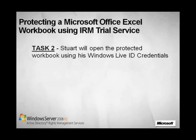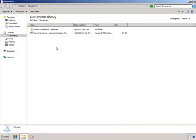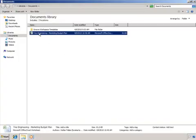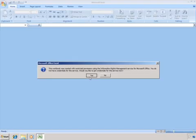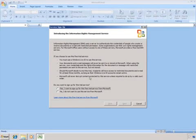Alright, Nicole has sent the file to Stuart, and he is about to open it. Notice the dialog box. Stuart needs to provide his credentials before he can open the workbook.